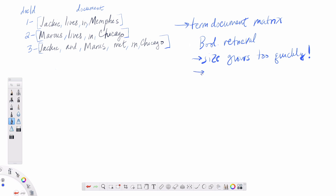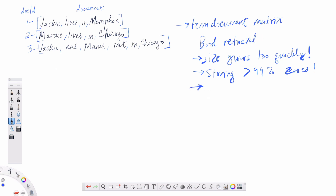The other thing we saw is that we're storing often greater than 99% zeros for large collections. So we are essentially using a lot of space just to say that a particular term doesn't occur in a document. We have this extremely sparse, extremely large amount of memory used up by our term document matrix. So we're going to now talk about an improved structure called the inverted index.